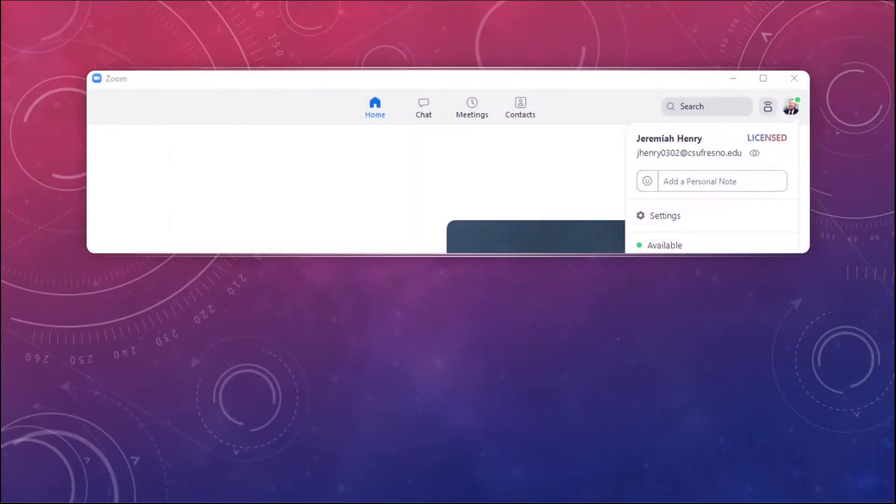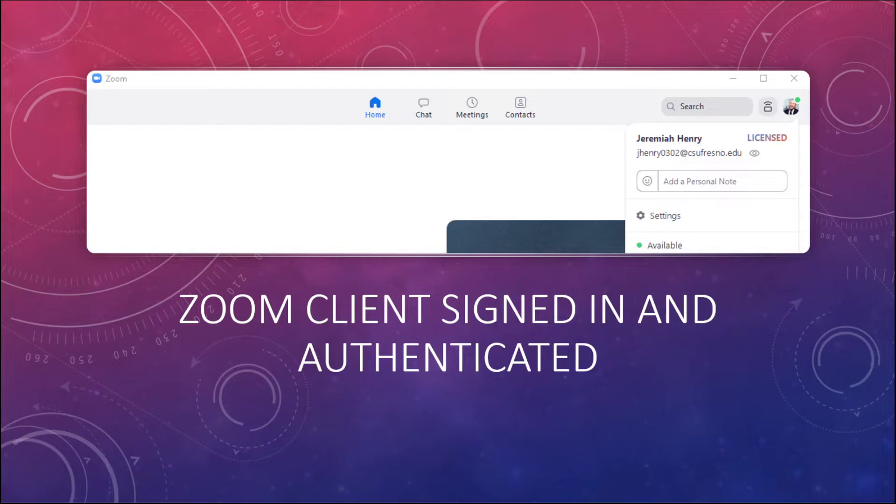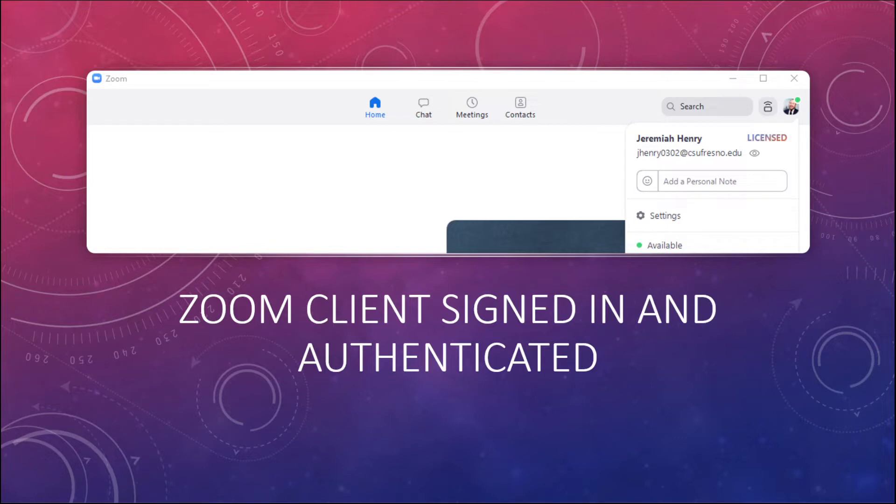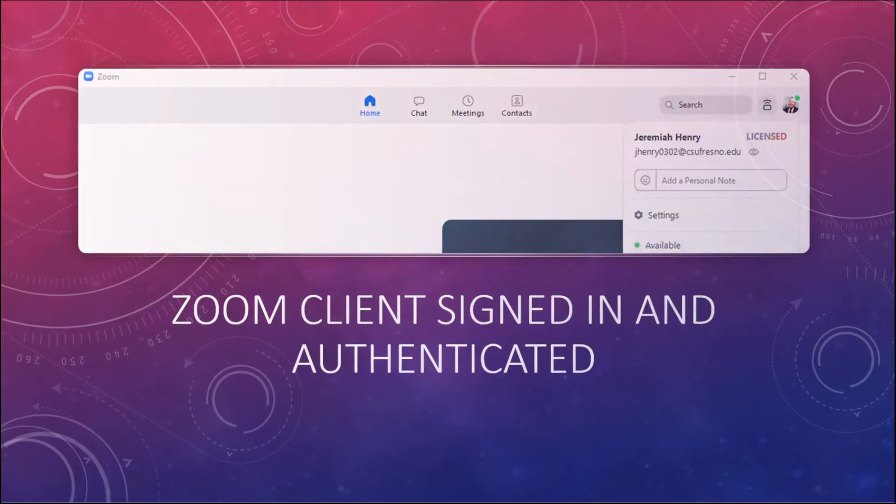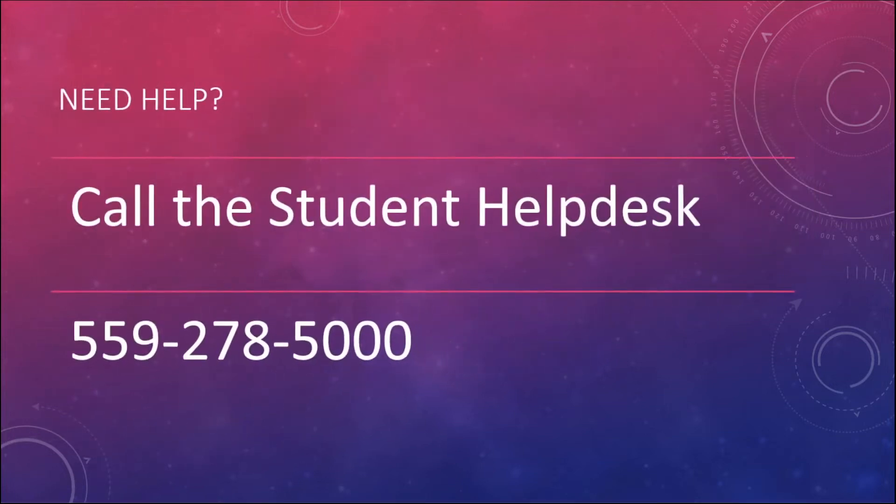All right, and then that should get you in. You can confirm that everything worked by clicking on perhaps your profile picture if you've already set up your Zoom account that way. Or it might just be the generic silhouette on the upper right-hand corner. But if you tap on that, then the context menu should say your name, your email address, and it should also say Licensed. If you see those things, you're all set, good to go. You should then be able to join any of your Fresno State Zoom classes.